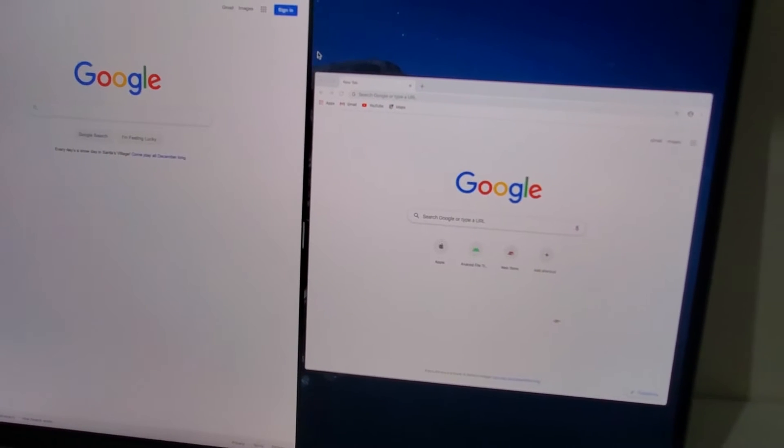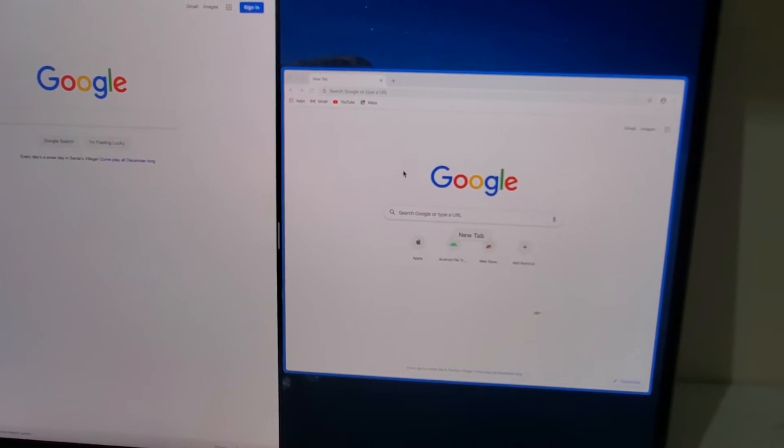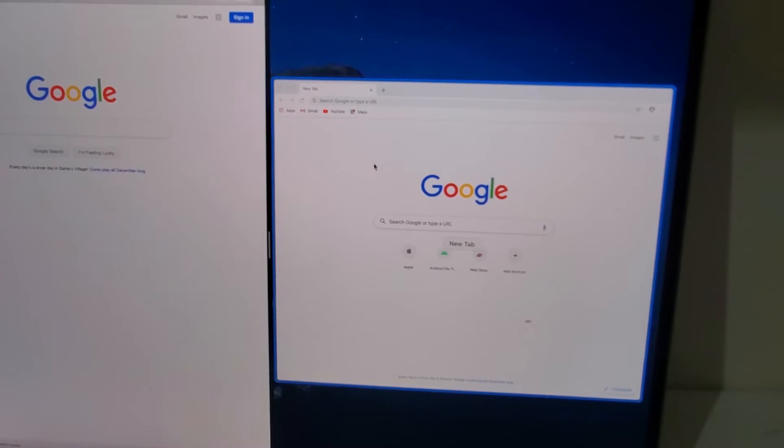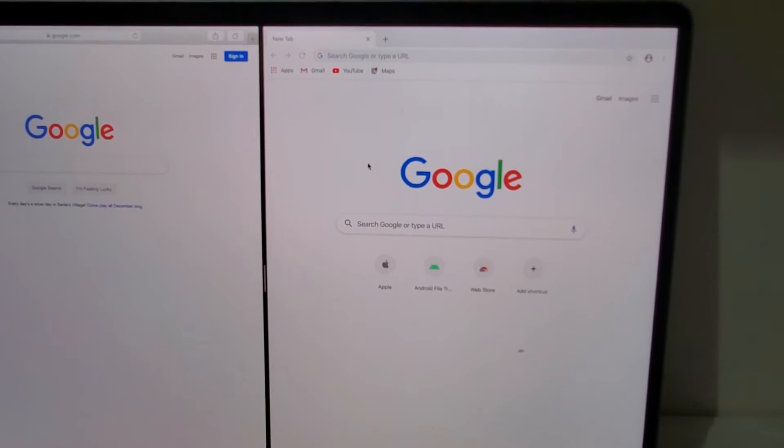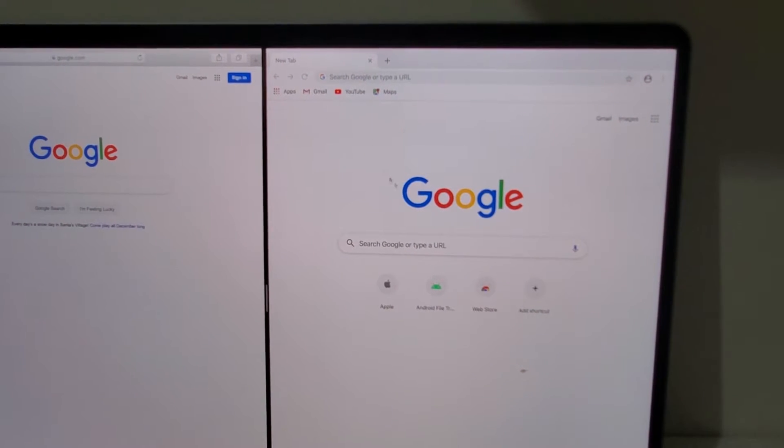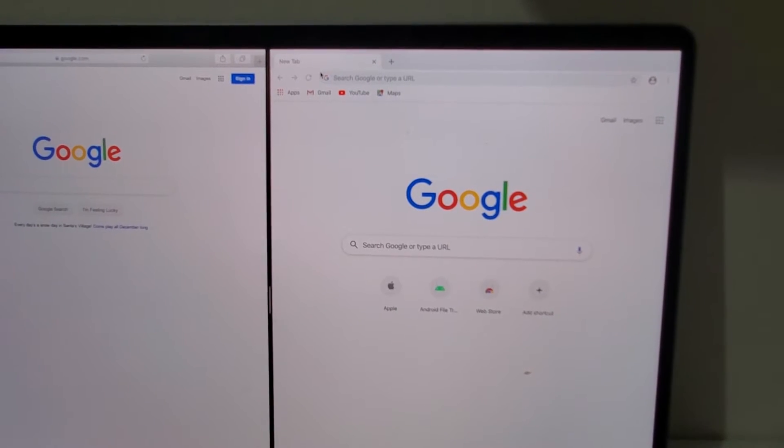Now on the right side, I'm just going to click within this window right here on Chrome. Just going to click right there, anywhere within the Chrome screen. And now it's on the right side.